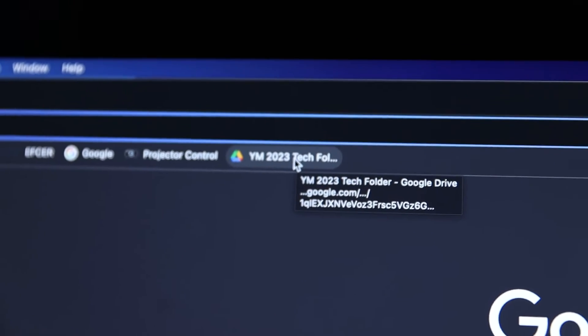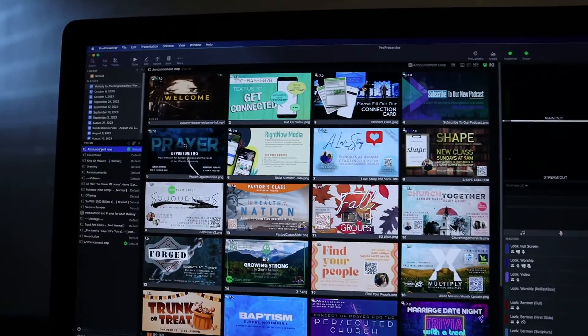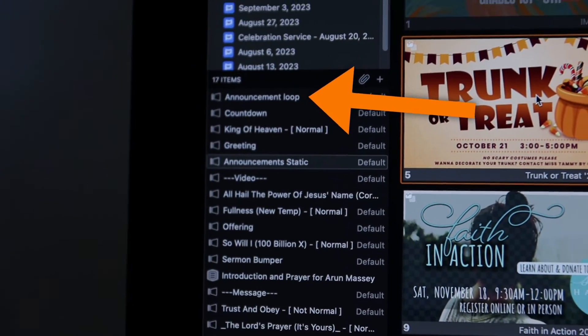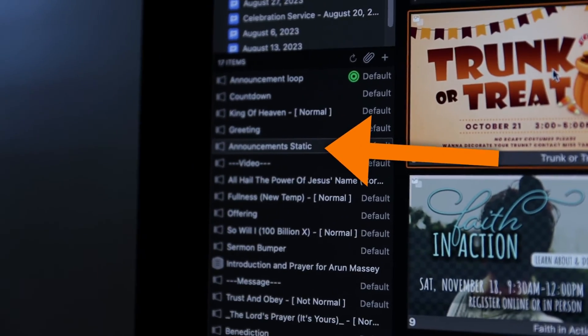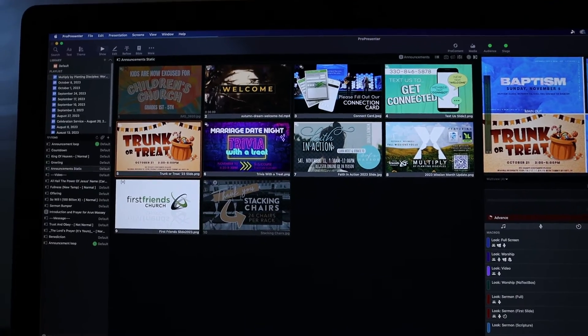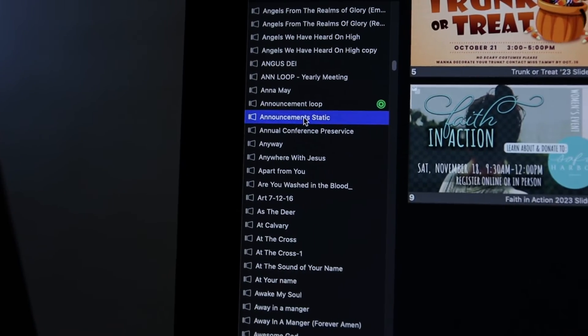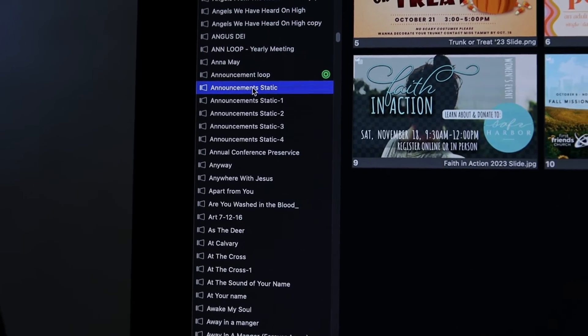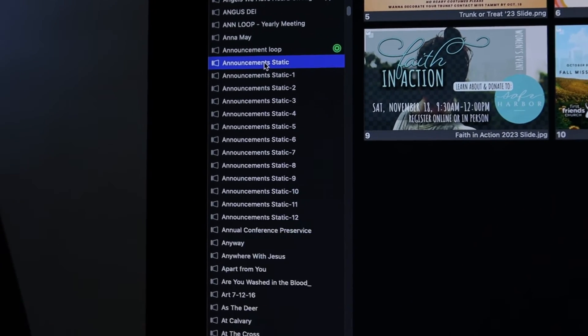For announcement slide assets, I suggest pre-creating and staging slides and videos in a Google Drive folder, or you could use email. I have two places for announcement items: an announcement loop for pre/post service looping announcements with a go-to-next timer, and announcement static for when the slides are being talked about from the stage with no timers. It's good practice to go into ProPresenter on your presentation computer, delete the old announcement slides, download the new ones from Google Drive or email, then import them. I don't recommend re-importing the same named presentation item each week because you'll end up with 50 items in your library all called announcements.